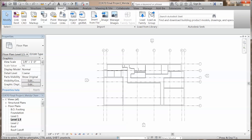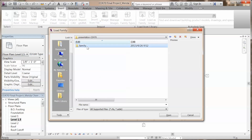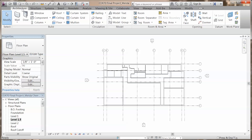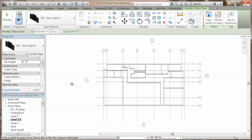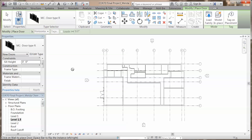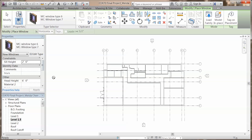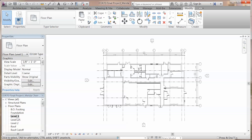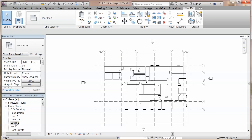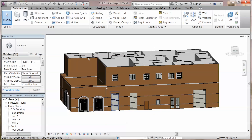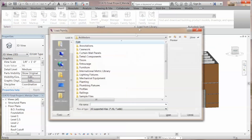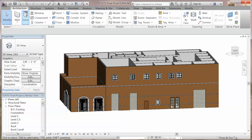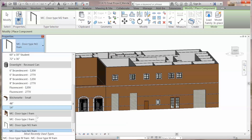Go back to our final project, load the family you just created. With the drawings, we can put the doors and the windows in the right location. You can also put your components in the right location. From the 3D views, doing the same process, load your family and put it at the right location.